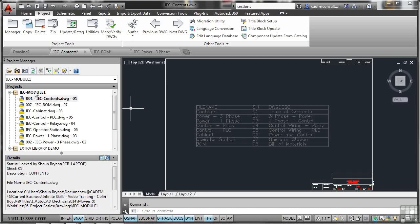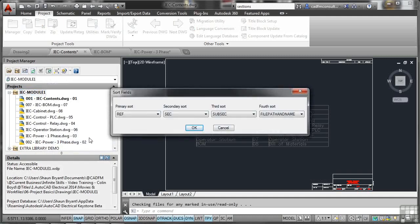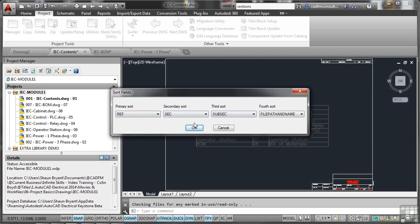If I right-click on the project here, I can collapse the project, go to descriptions, title block, update drawing list, report, and so on. I can also sort my drawings. The primary sort at the moment is reference, secondary sort and sub sort. I can do section and subsection if I want to sort that way, or sort by file path and name. In this case it's reference, with a secondary sort by section and subsection. I'll click okay and leave that for now.